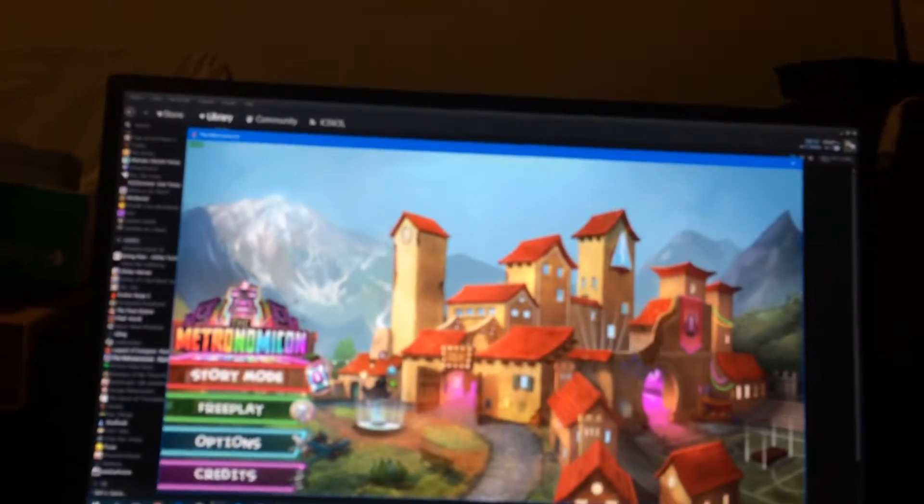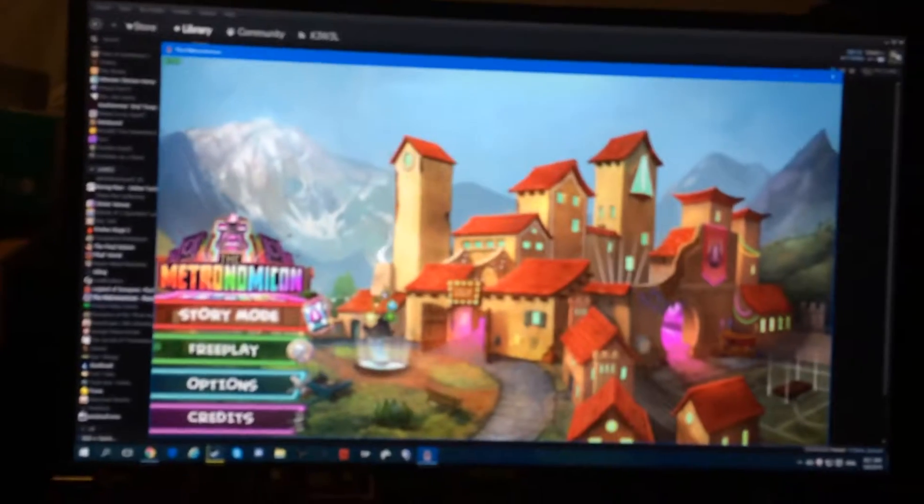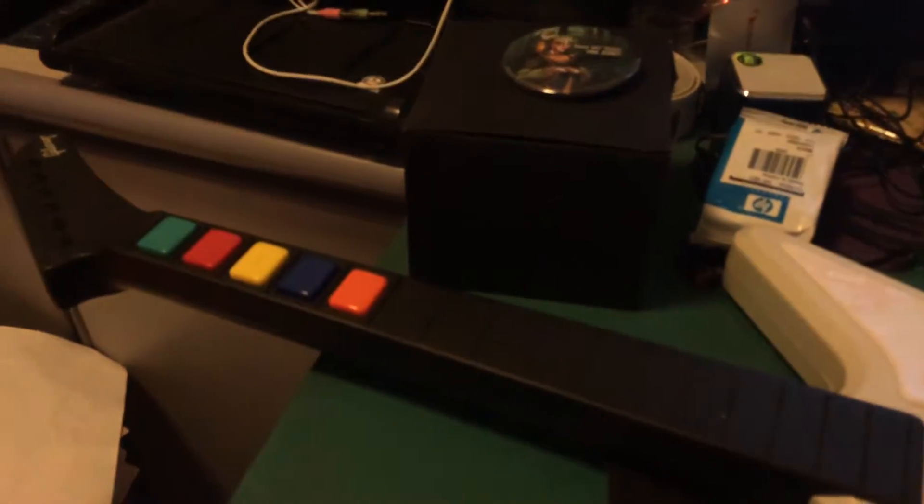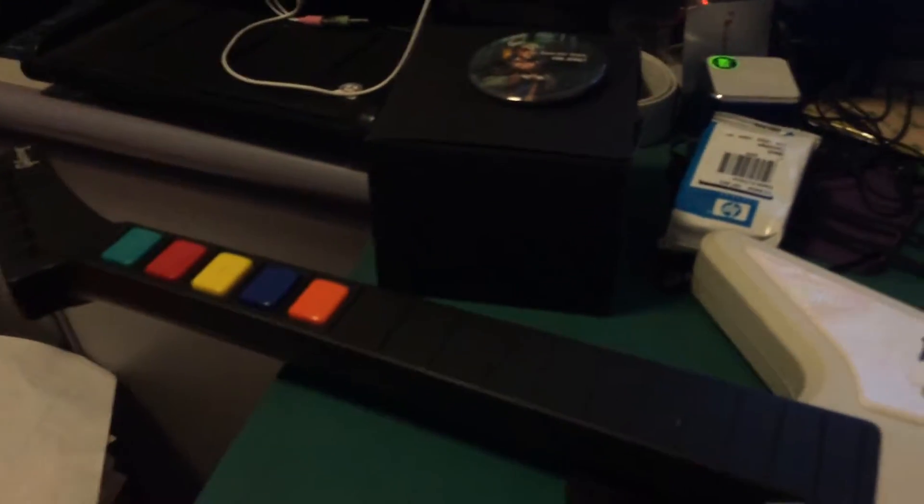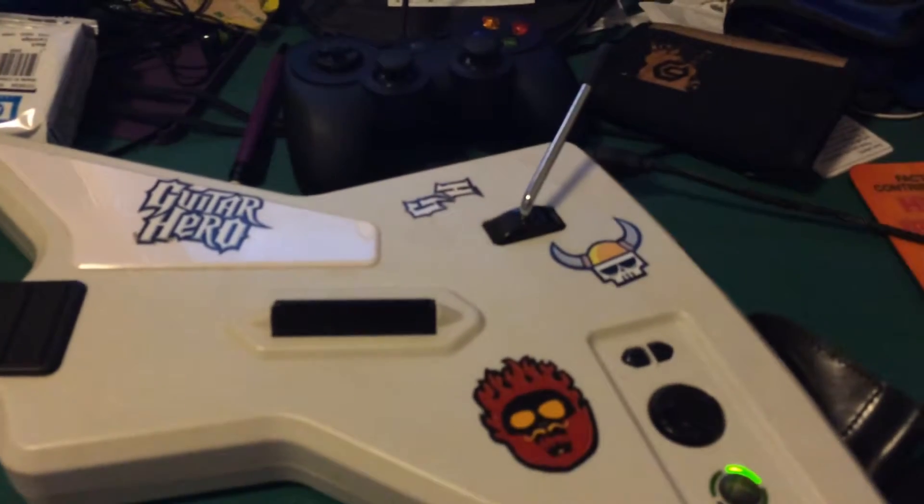What's up guys? This is Cole over here. I have to show you something cool you can do with the Metronomicon. Look at this. Guitar Hero 3 controller. Oh yeah baby.